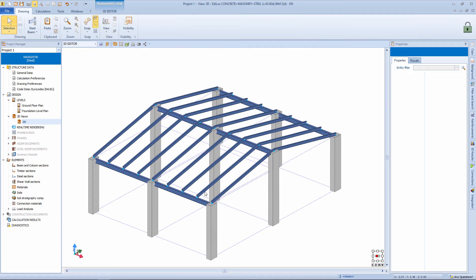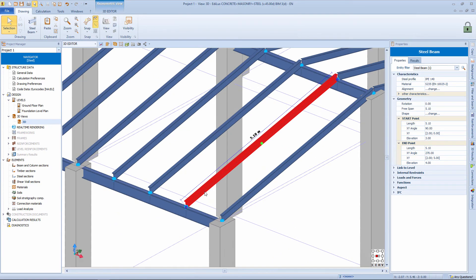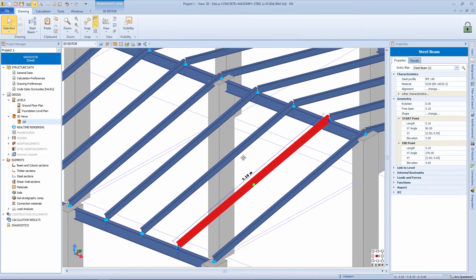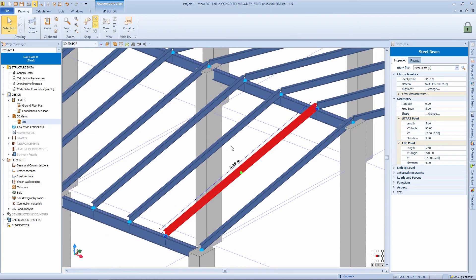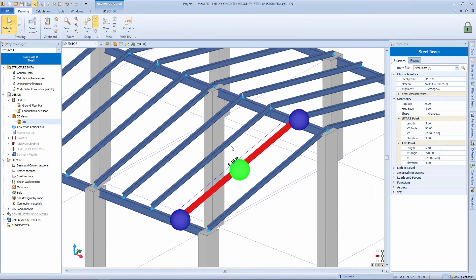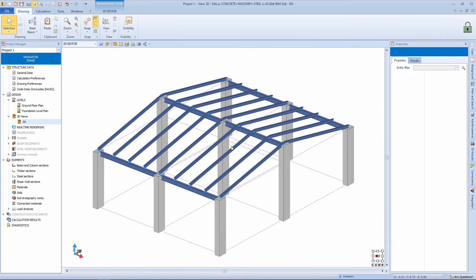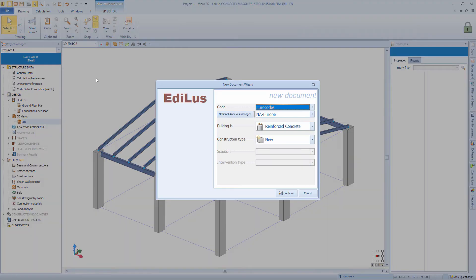If this type of structure had to be made starting from the 2D level view, certainly to insert and modify all the beams we would surely have spent much more time. From these simple examples, it is clear that through the use of magnetic grid the modeling of framed structures is immediate.